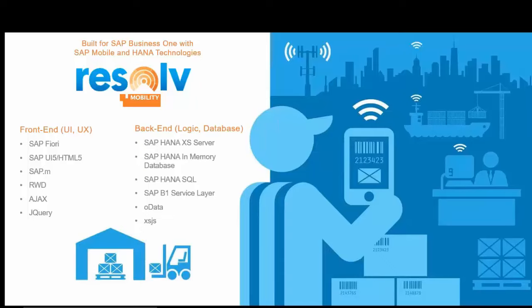And then we have some other web development tools, such as Ajax and jQuery. On the backend, it's all HANA. It's all native HANA with the XS server slash engine, the database, the SQL, HANA SQL, I should say, and the service layer being a big component of that. We're also utilizing OData and XSJS.